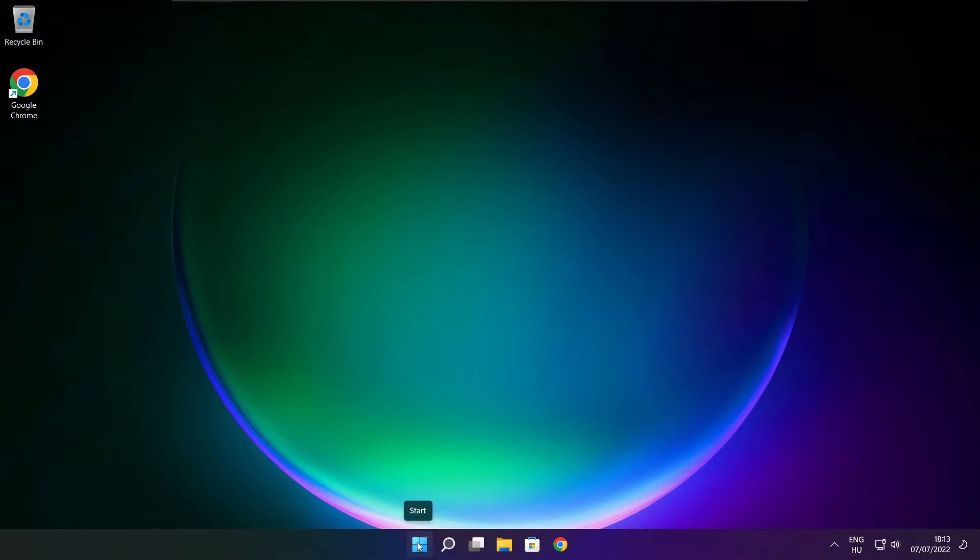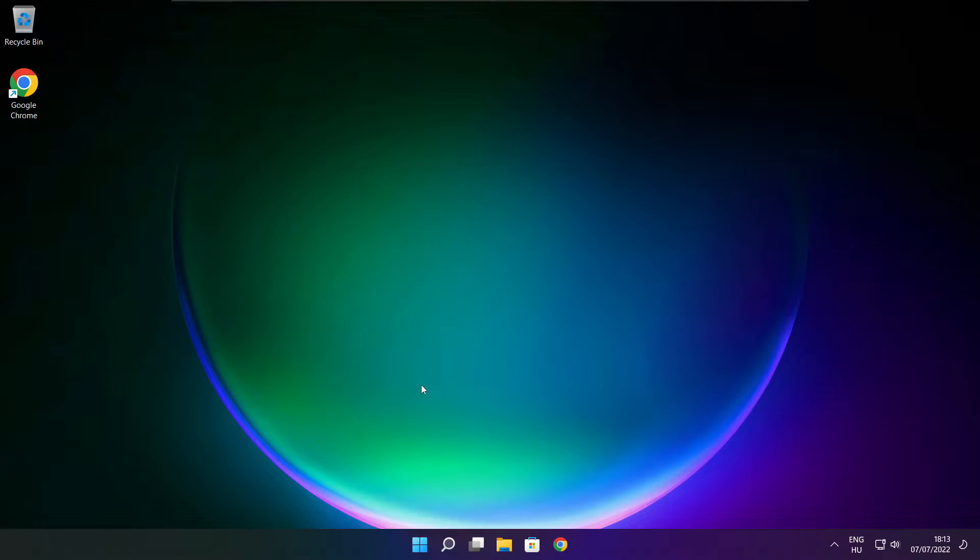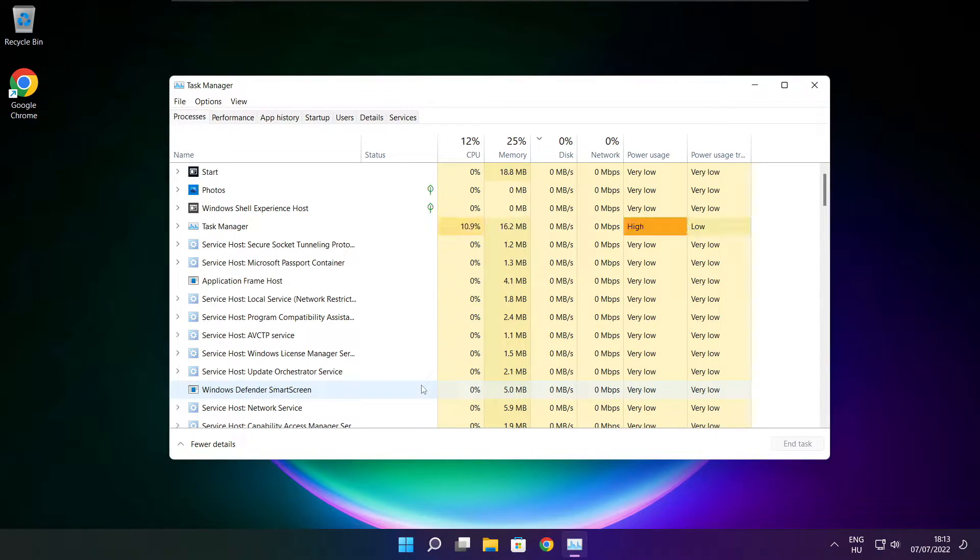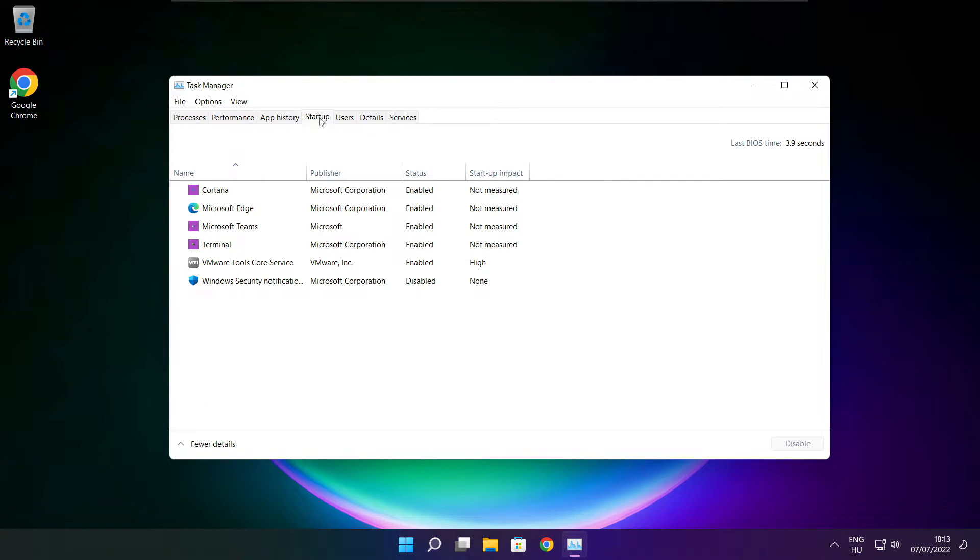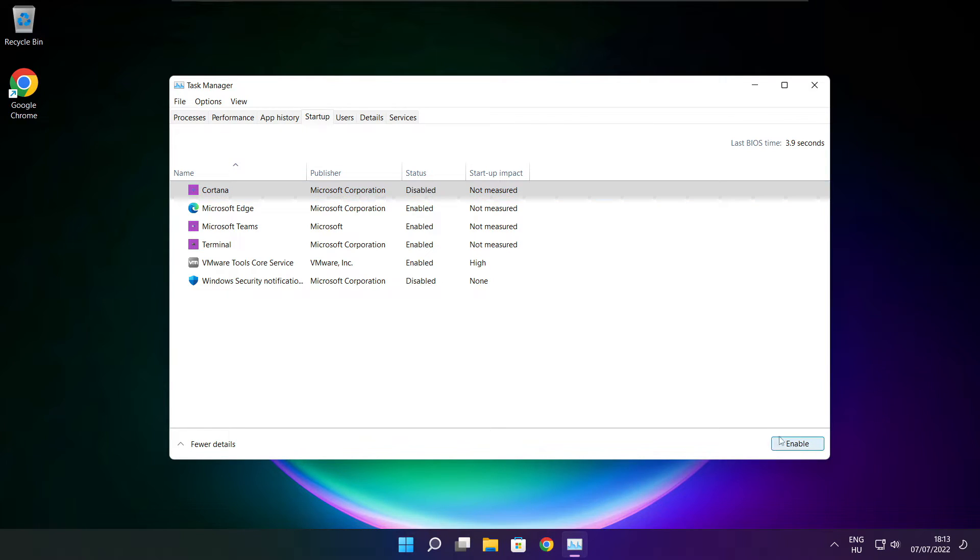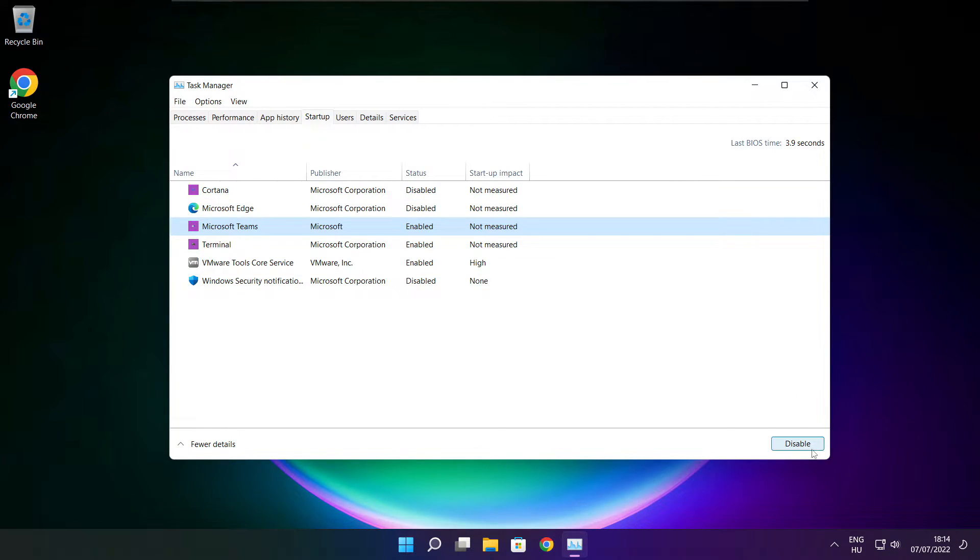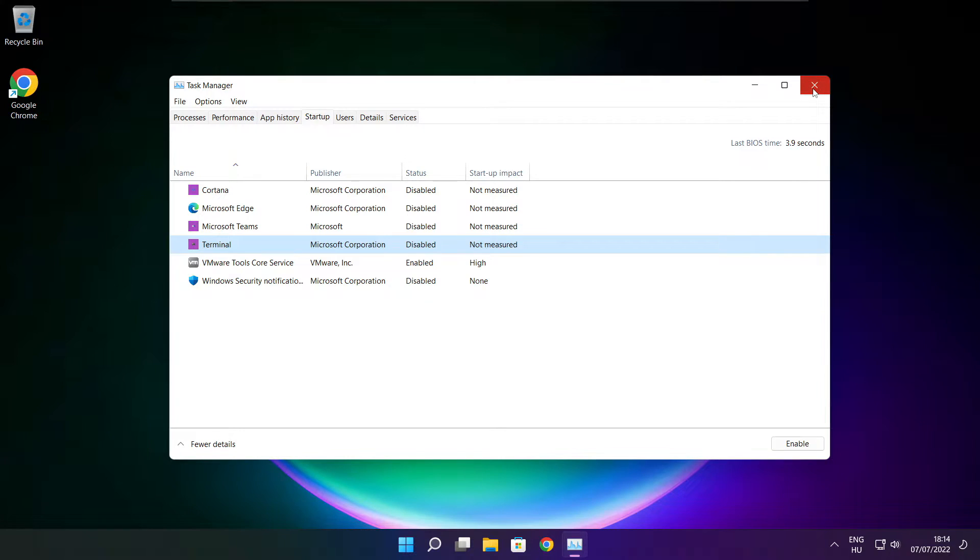Right click start menu. Open task manager. Click startup. Disable not used applications. Close window.